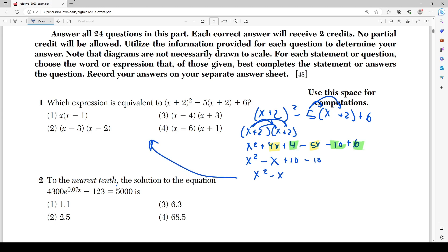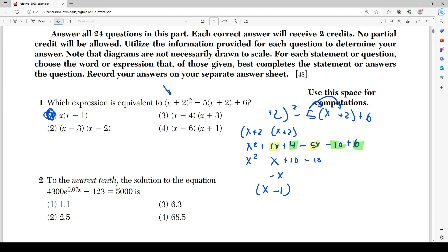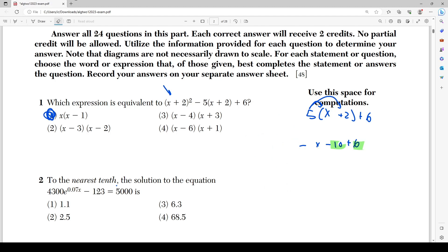Don't worry if it doesn't match any answer choice yet, because we can factor this out. We can take x as the greatest common factor: x² - x = x(x - 1), which is choice number 1. Another way you could have done this problem was to set x equal to 2 or x equal to 3, plug that value into each choice, and see which choice matches the value of the original equation.